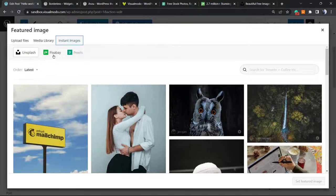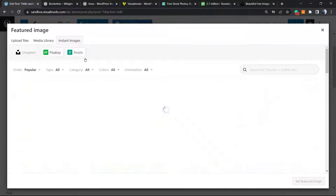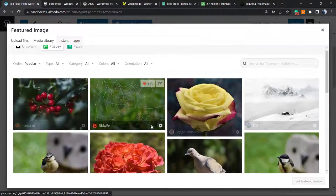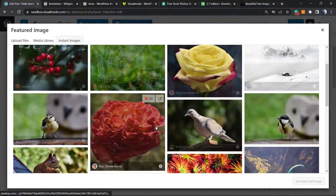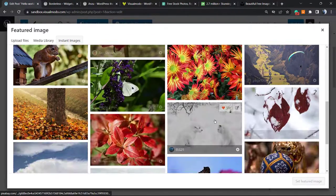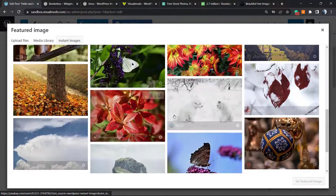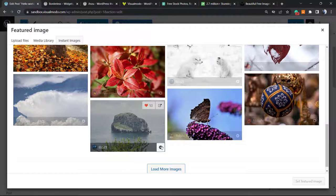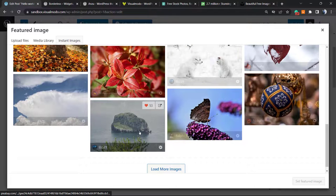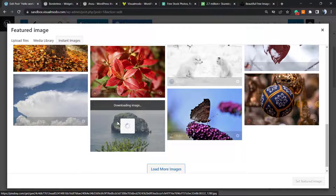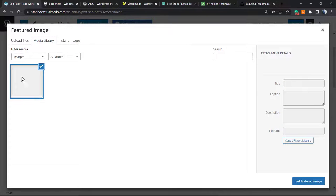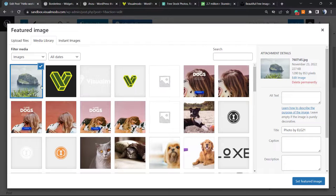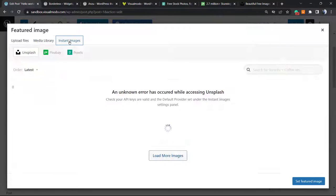From here you can choose Unsplash, Pixabay, or Pexels. Let's imagine you choose this image right here, maybe this one. You can click on the image to download and have it on our website. Simple, right?